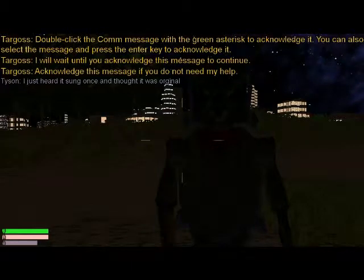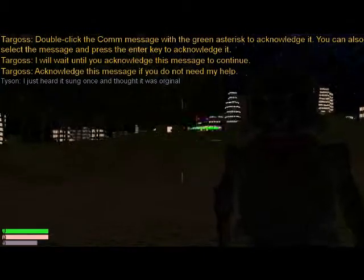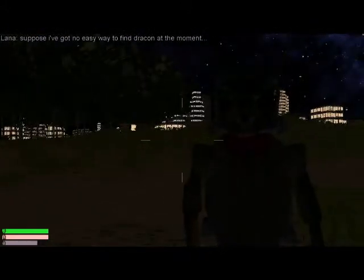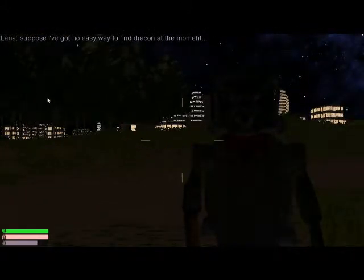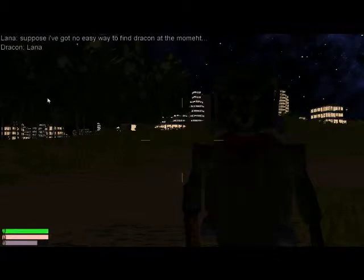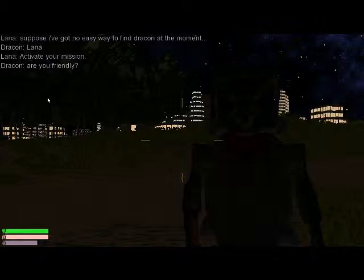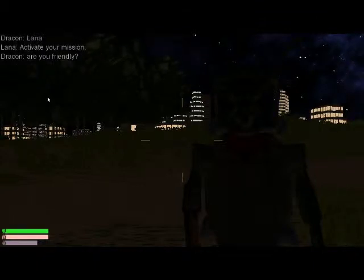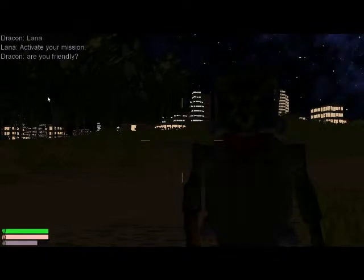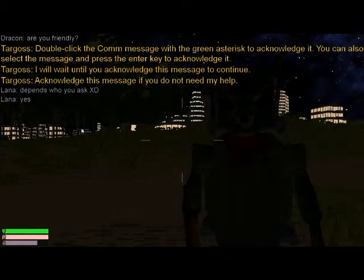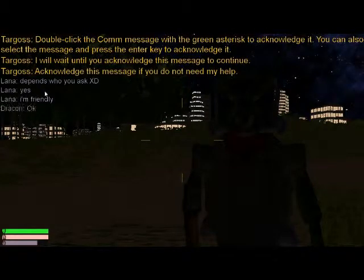Select the message and press the Enter key to acknowledge it. Double-click the COM message with the green asterisk to acknowledge it. You can also select the message and press the Enter key.